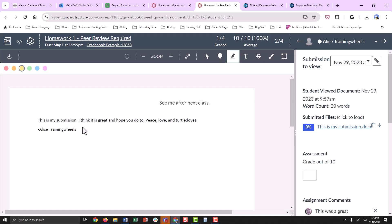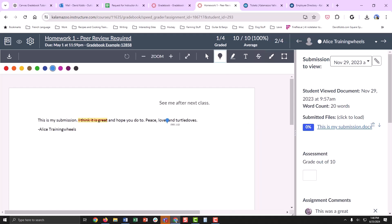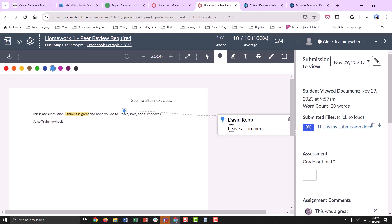You can highlight content, you can strike out content, and you can leave other annotations.